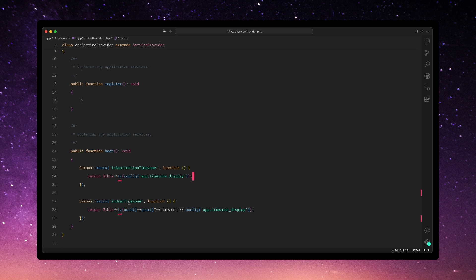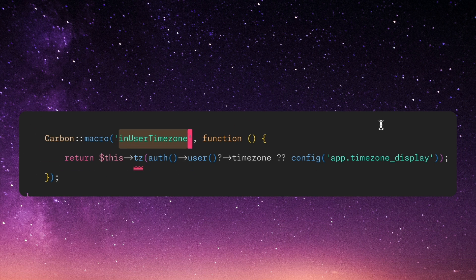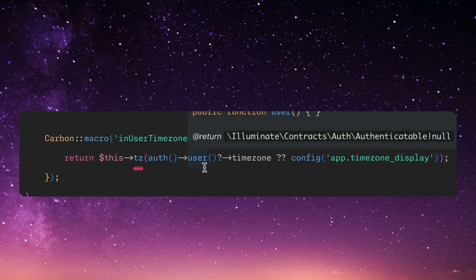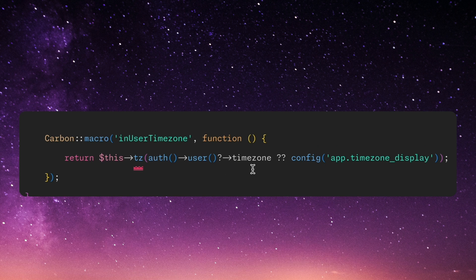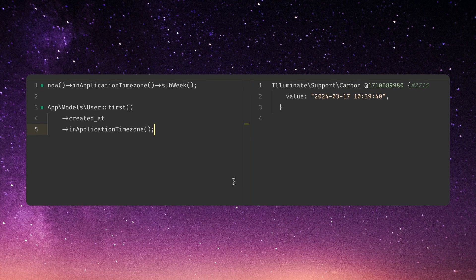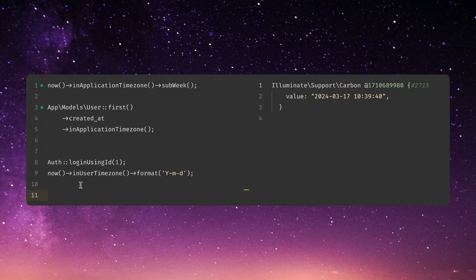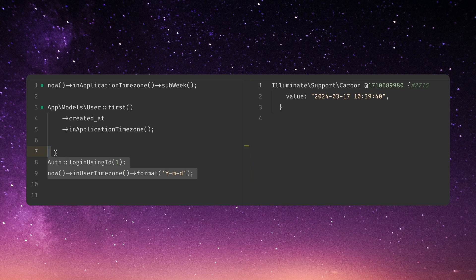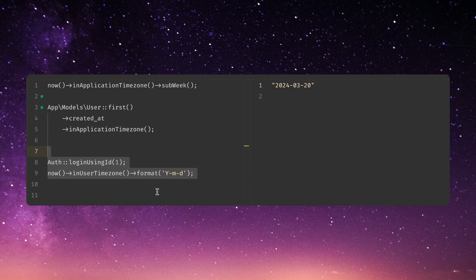The next step up would be to define a user time zone, and you can do the same trick with a macro. I've got it registered as 'inUserTimezone' here. We're looking at the logged-in user — if they exist and have a time zone set, we'll use it; if not, we fall back to the config value as a default. Hopping back into TinkerWell, we first log in as a user to populate auth user — don't do this in production. And now we have 'inUserTimezone', so anytime you're displaying timestamps, you can do this in a user-dependent way.